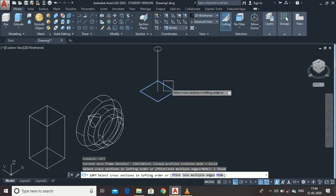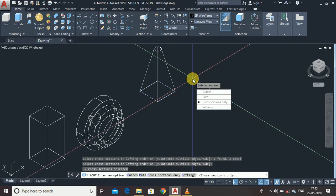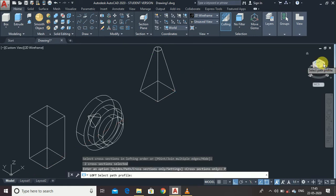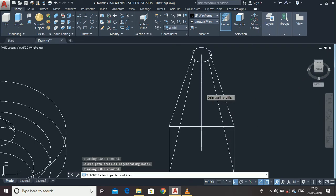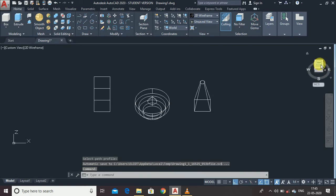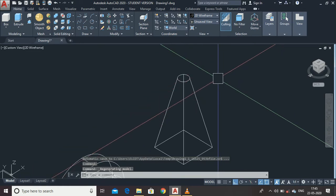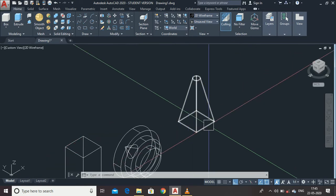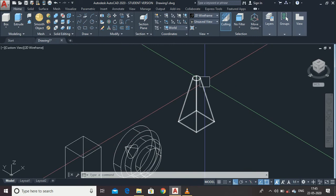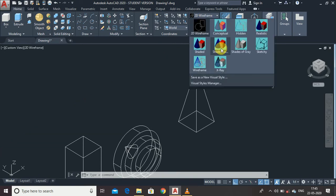Select the first profile and then the second, then press Enter. For the path, you can also select the line. Here it is — our loft profile is ready. You can see the benefit of the Loft command: you can join two profiles with different dimensions and different geometry — one rectangle and one circle. Let's view it in a 3D realistic view.